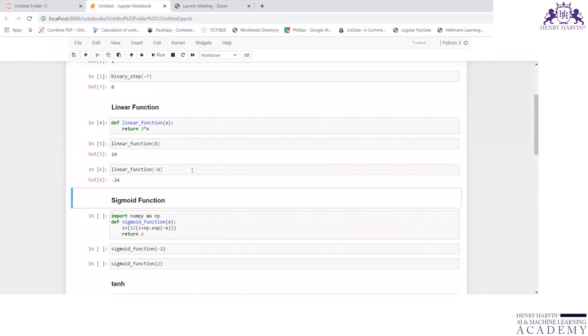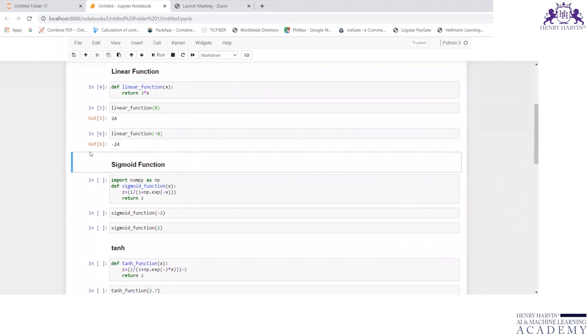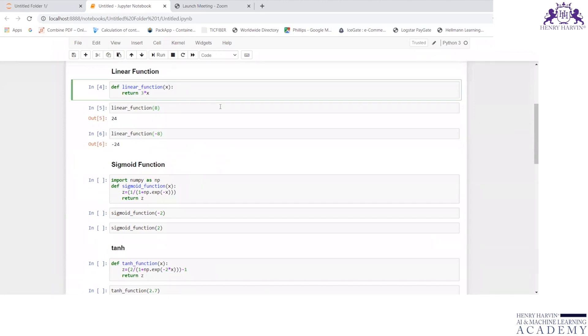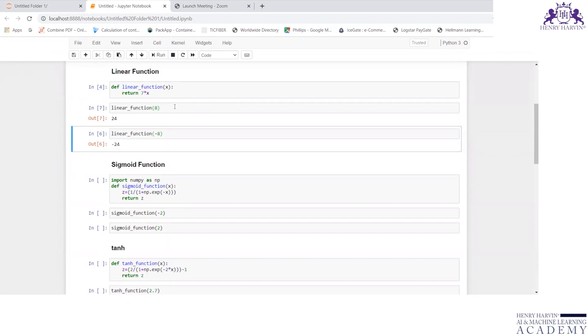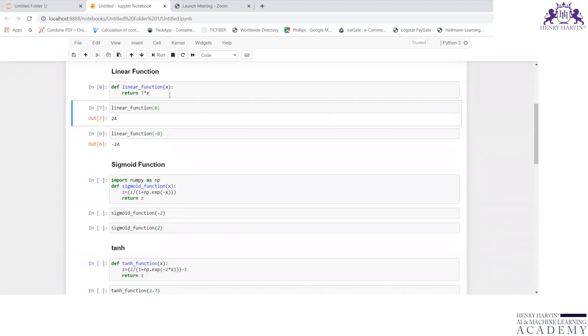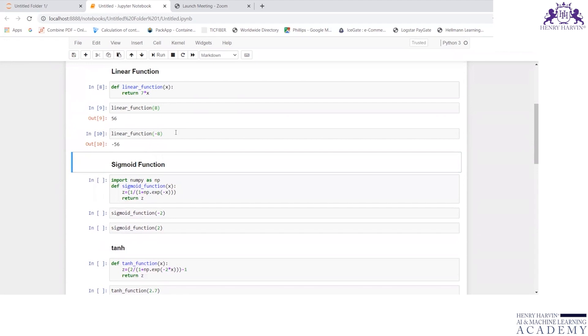If I substitute minus 8, I'll be getting minus 24. In case if you change it to 7x and execute this, if I run this code and then execute, I am getting 56 and minus 56.